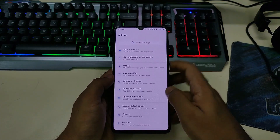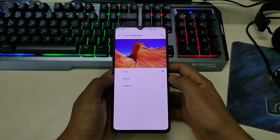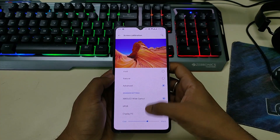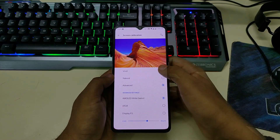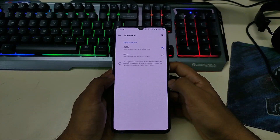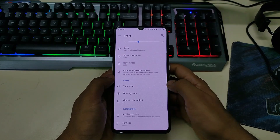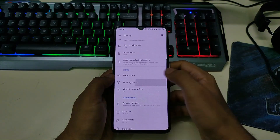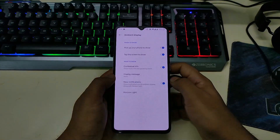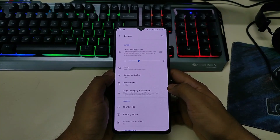Moving forward, if you go to the Display option and go to Screen Calibration, you can see we have three options: vivid, natural, and advanced. In advanced we have more options; by default it comes with vivid. We also have a refresh rate option — 90Hz and 60Hz — both working perfectly fine. We have night mode, reading mode, vibrant color effect, and ambient display. All things in the display are perfectly working.